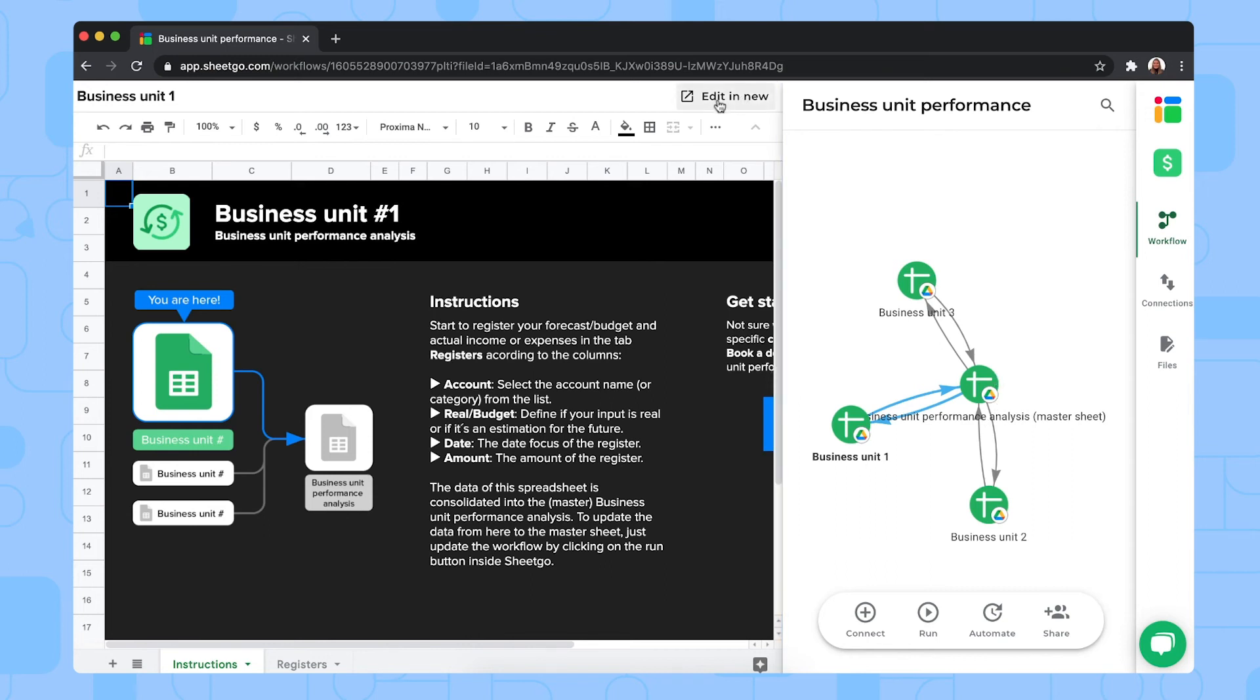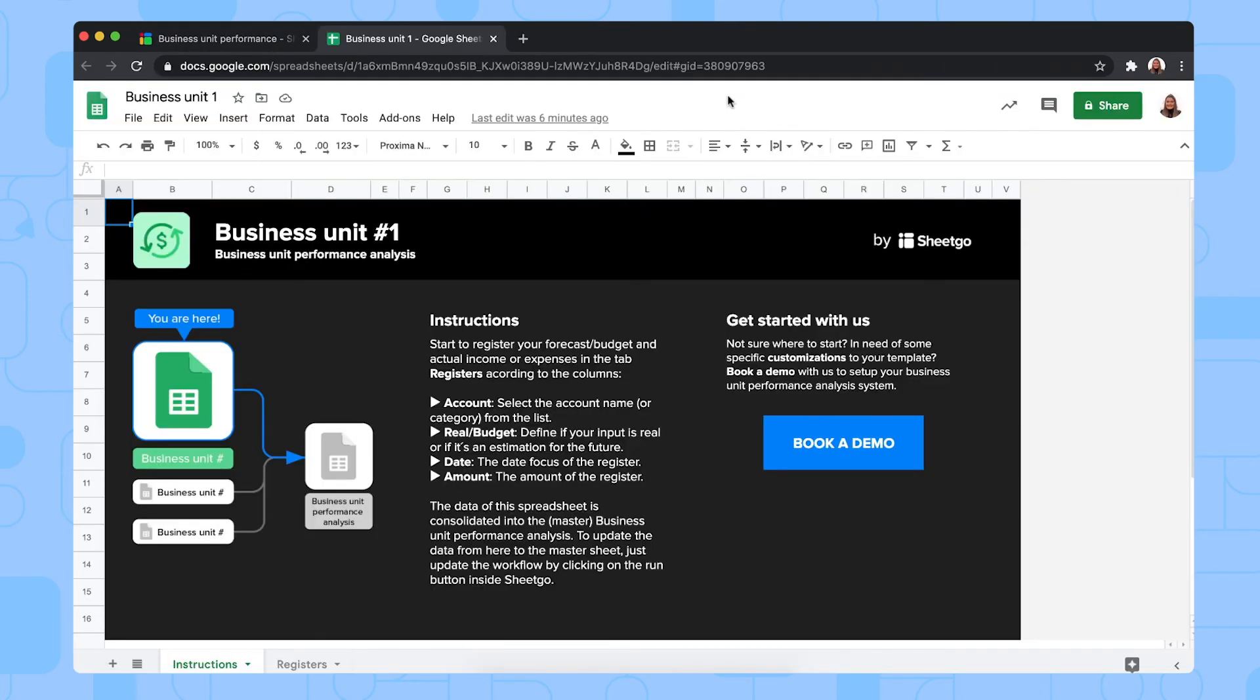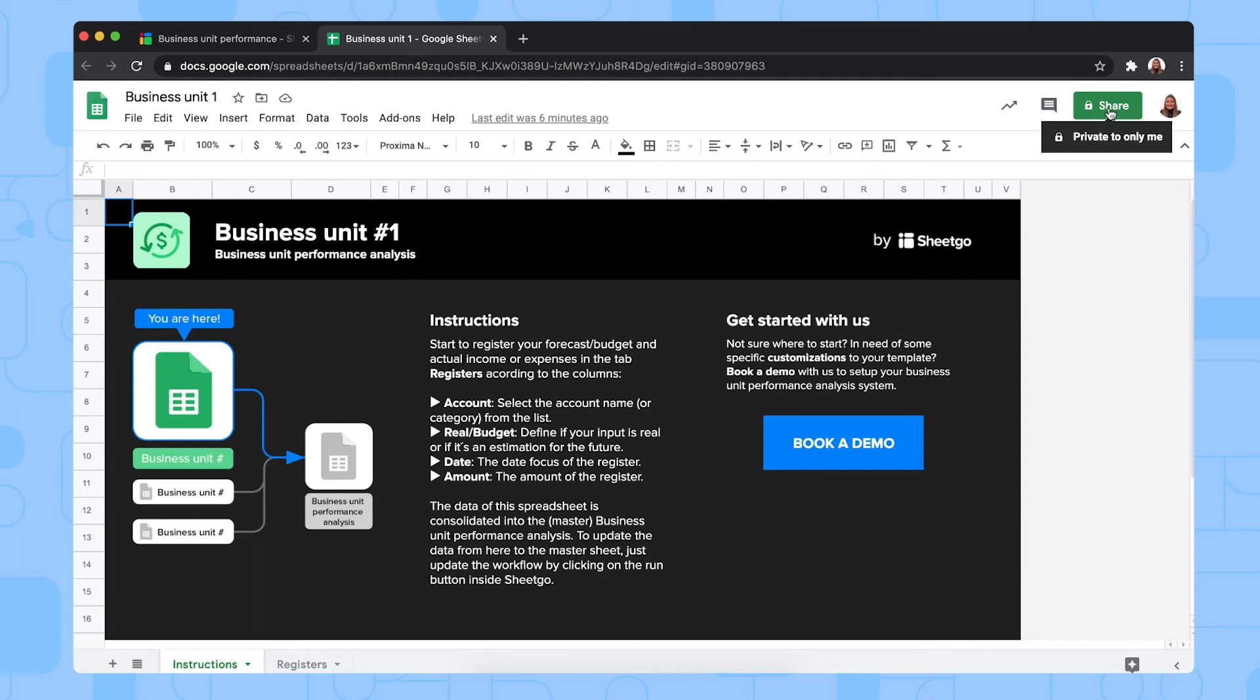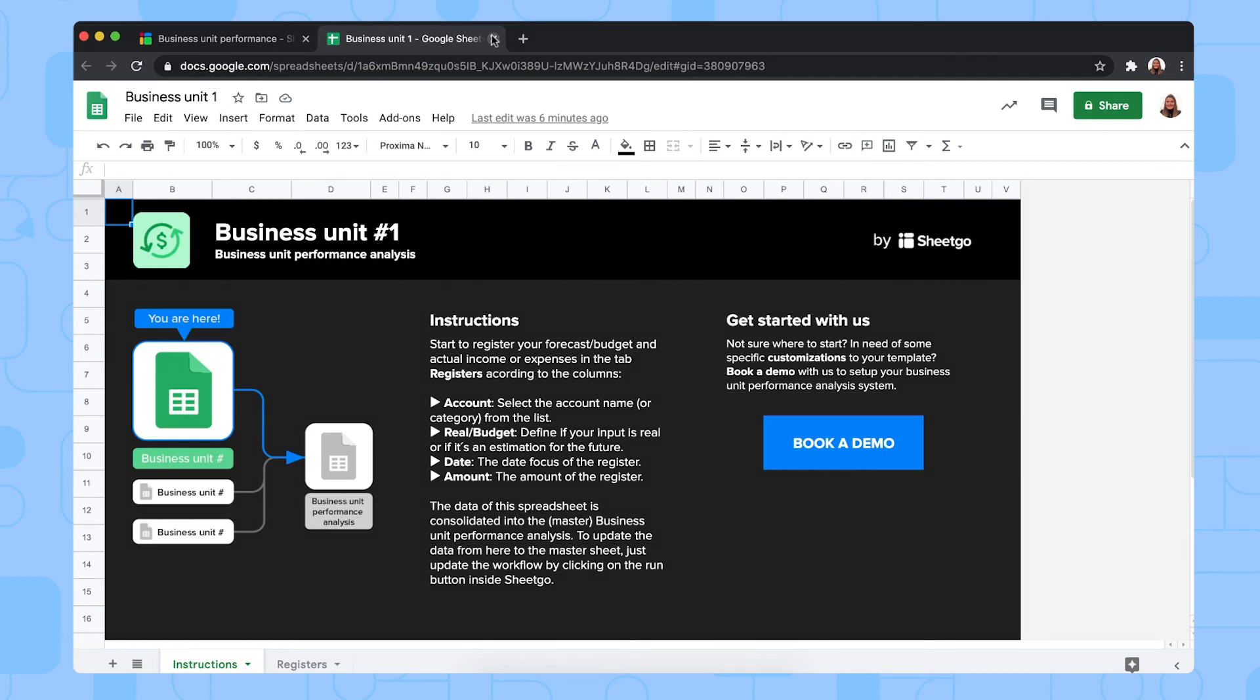And then to share it with your department or business unit, you click on edit in new right here. This opens the file in a new tab in your browser. And here you simply click on Google Sheets share button to give edit access to this specific department and the people responsible. And they simply rename it, of course, to their business unit. But let me go back to the workflow and show you how they fill it out.